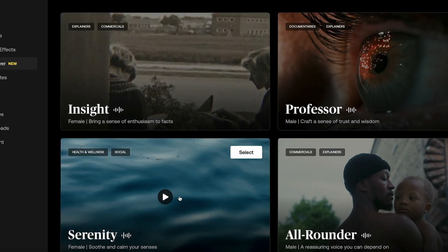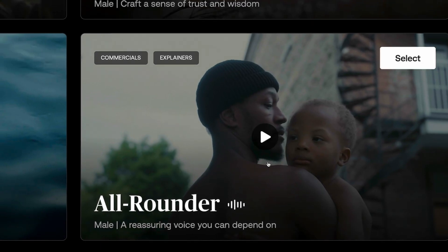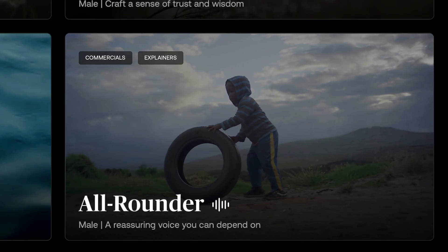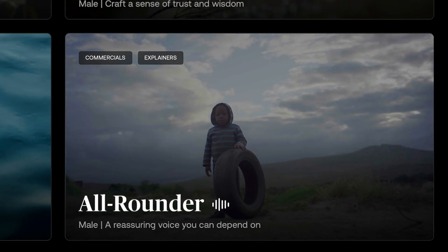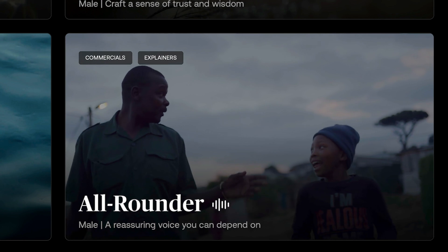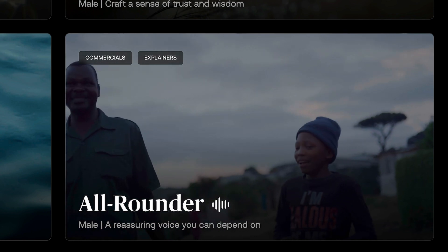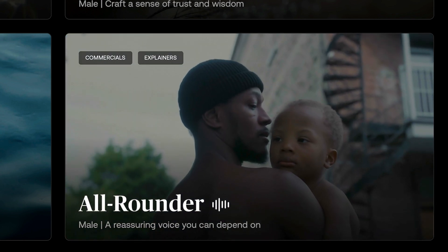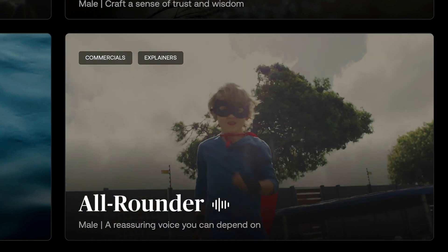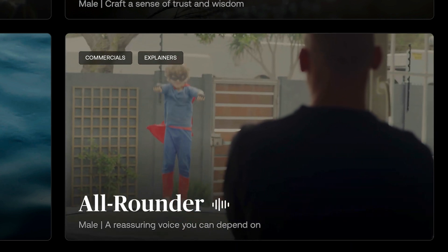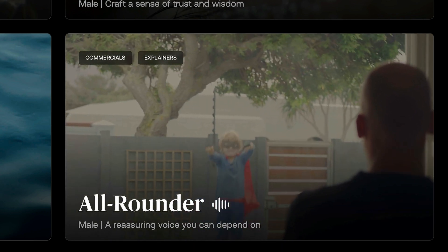Now let's try out some other voices. Let's choose this male one right here, for example. Hit generate. Every child deserves someone who believes in them. A single person's faith can light a path to endless possibilities. When we support and encourage our children, we empower them to reach their fullest potential. Belief is the foundation of their dreams. And with it, they can achieve anything.